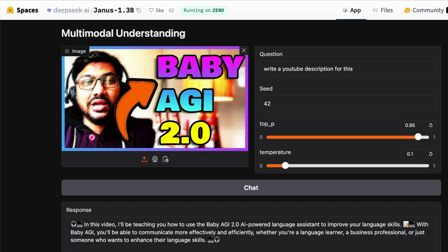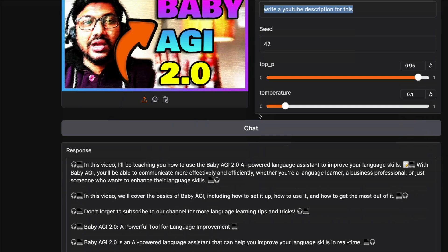But one reason you want multimodal understanding is to do much beyond that—you want to combine the language component and the image component. That means you should be able to upload an image and get something valuable out of the text. One use case I always love is for creators, where you can upload a thumbnail and ask it to write a YouTube description.